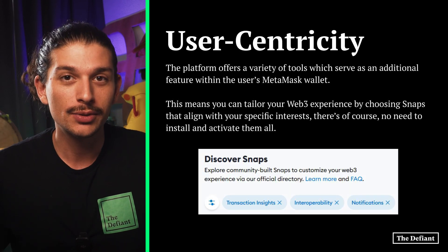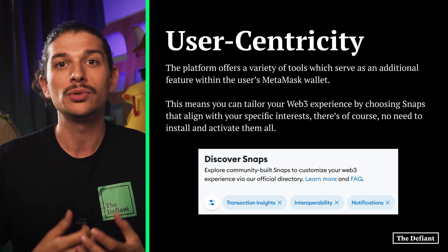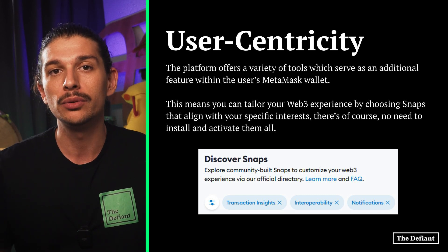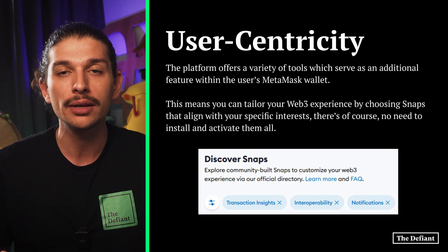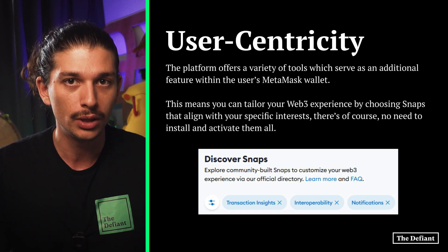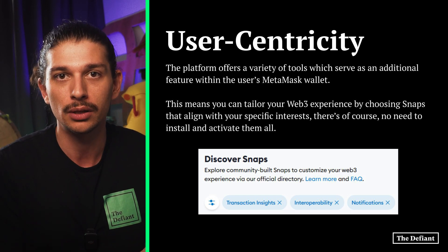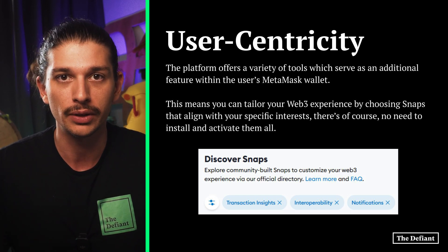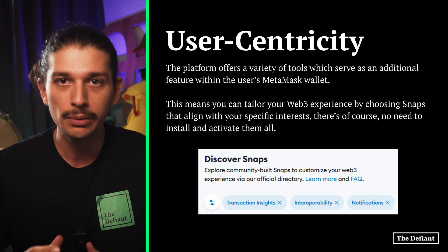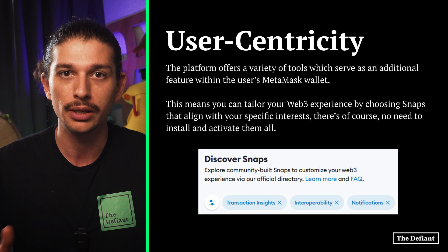Now let's talk about how MetaMask Snaps aims to customize the MetaMask wallet for users. The platform offers a variety of tools which serve as an additional feature within the user's MetaMask wallet, meaning you can tailor your Web3 experience by choosing snaps that align with your specific interests. For example, if you're keen on in-wallet alerts and minimizing transaction risks, there's a category of snaps designed just for that.